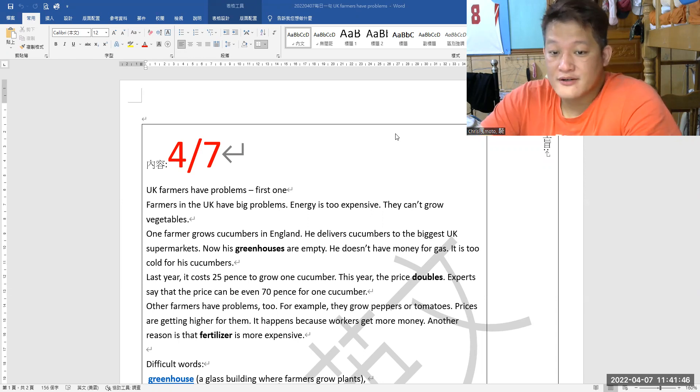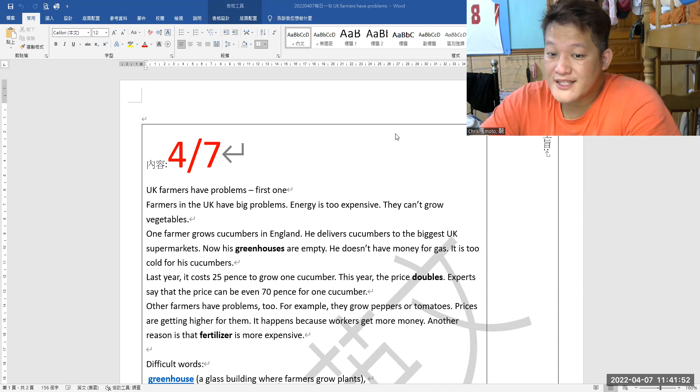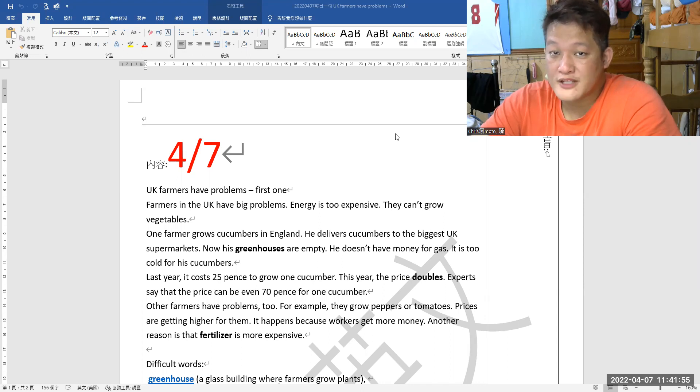Prices are getting higher for them. It happens because workers get more money. Another reason is that fertilizer is more expensive.